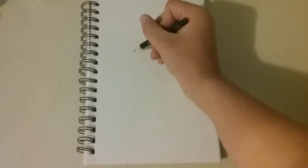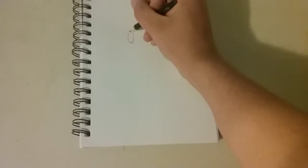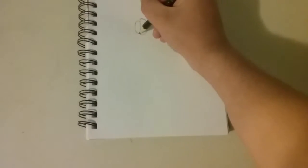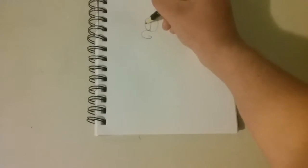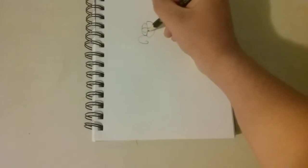Now draw Bart Simpson. You gotta start off with the eyes. Nice ovular eyes. Then Bart Simpson has a nose. And he has eyelids.